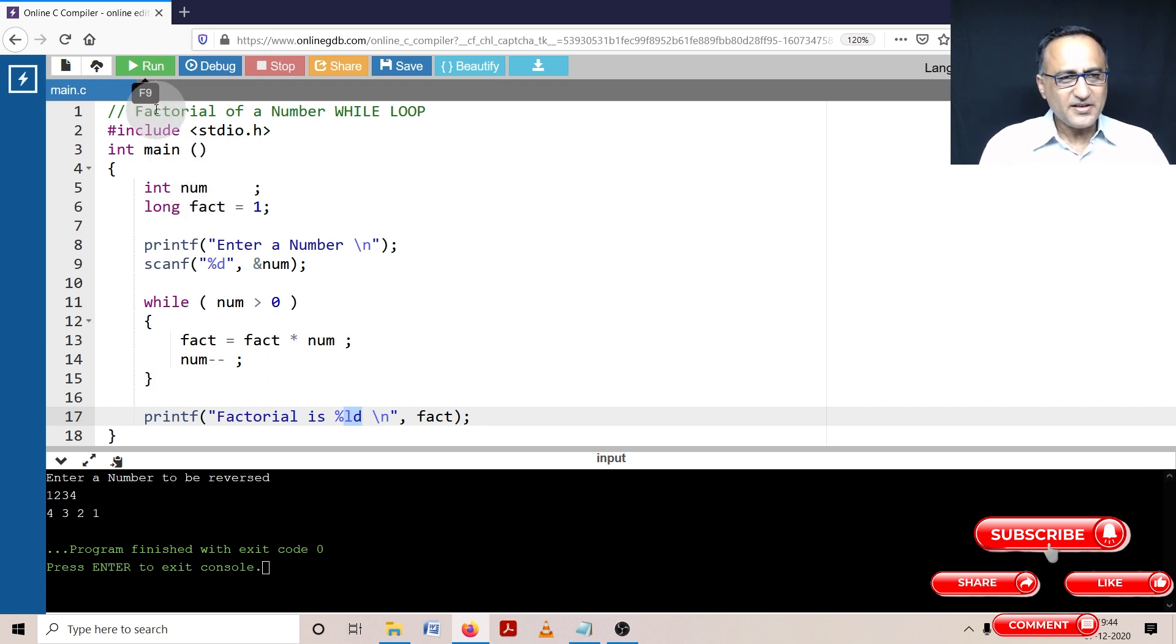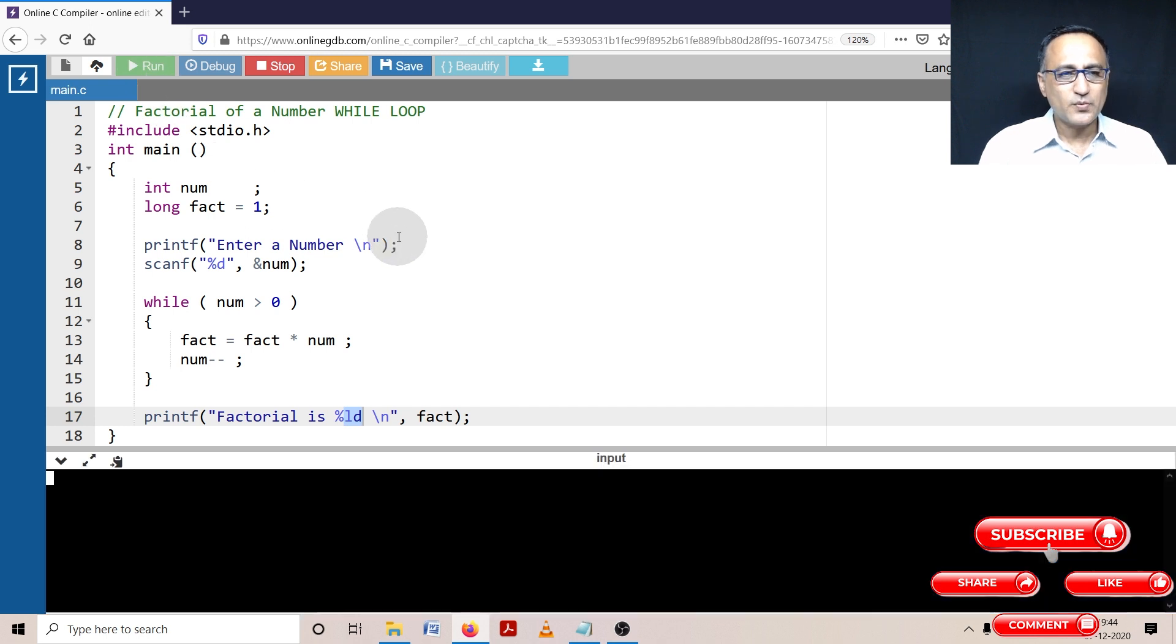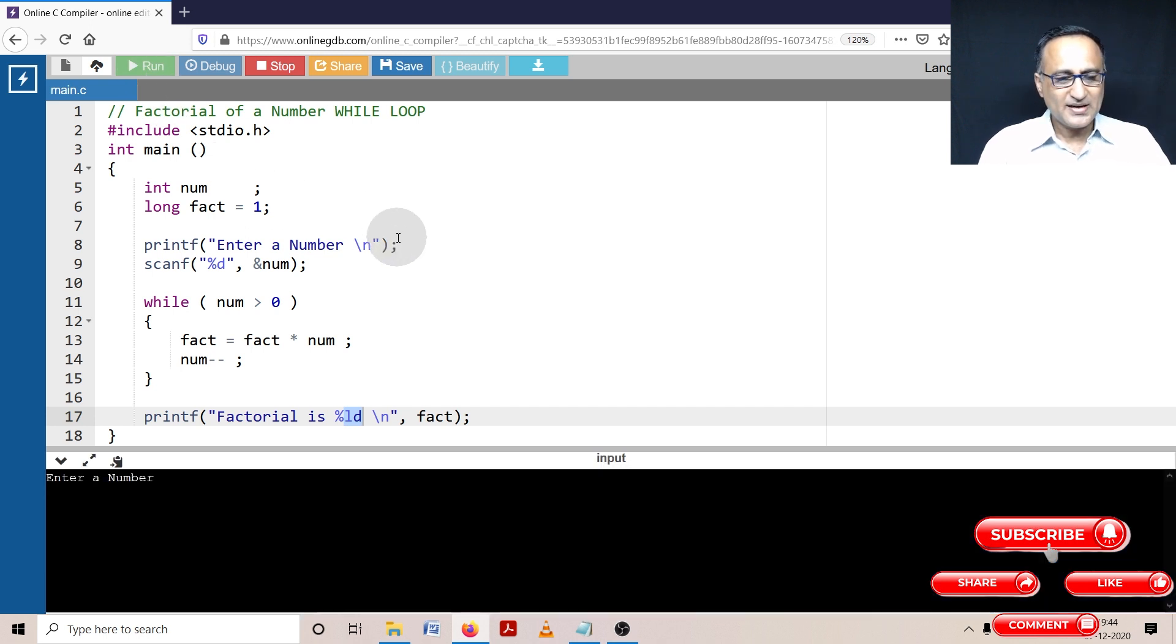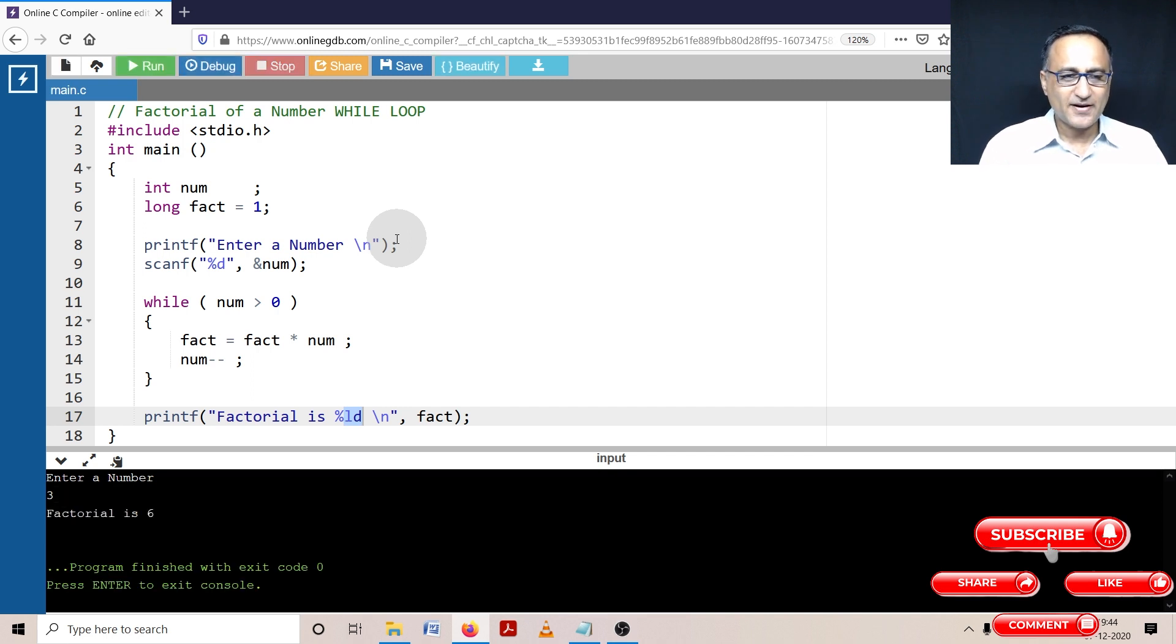Let's try to run this program, figure out what the output is and then we'll go ahead with the explanation. Let's say I enter the number three. So it should be three into two should be six. Factorial is six.